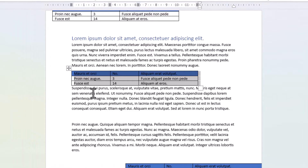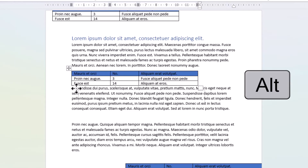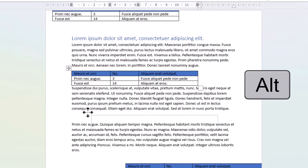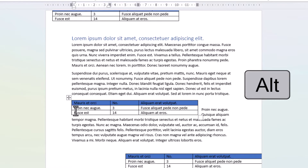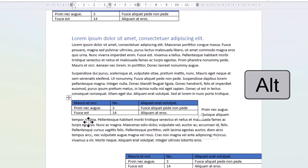Now, if you hold down Alt whilst you drag the table, what that allows you to do is snap to a kind of invisible grid in Word. That may help you position the table more accurately. Holding down Alt, you'll see that the table doesn't quite move as smoothly as it does without Alt, and that's because it's snapping to a grid.